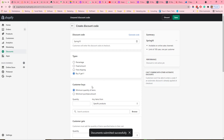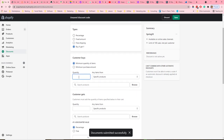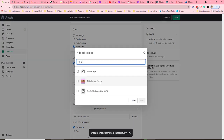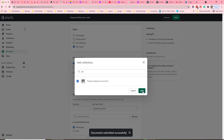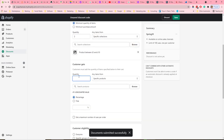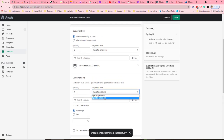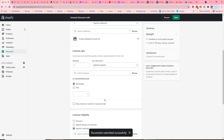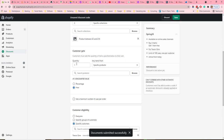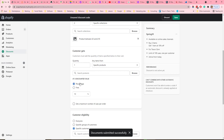For 'buy something, get something free', you can set a minimum quantity of items and a minimum purchase amount. For example, the customer has to buy two items from a specific collection. They then get a certain quantity free — in this case, buy two and get one free, and they can choose from a specific product or collection. The discount can either be a percentage off or a completely free item, so they could get 10% off that item or get it entirely free.